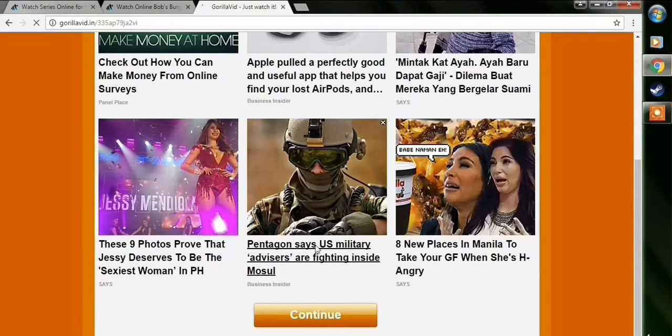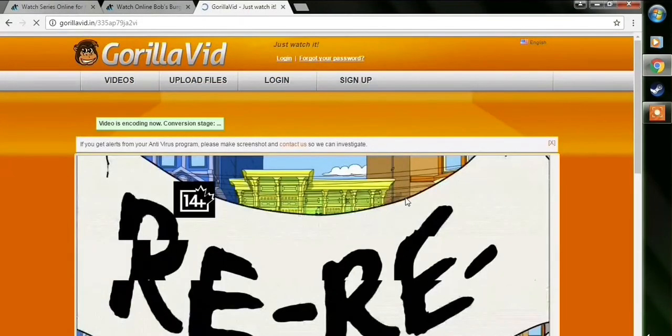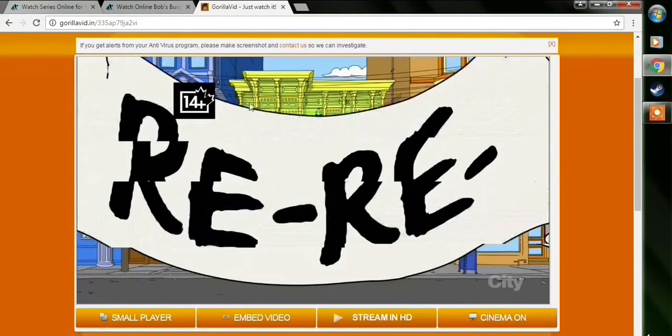And then just do the same thing over and over again until it finally continues. I promise it's not broken, I mean the link, but just do it until eventually it continues to the next page.